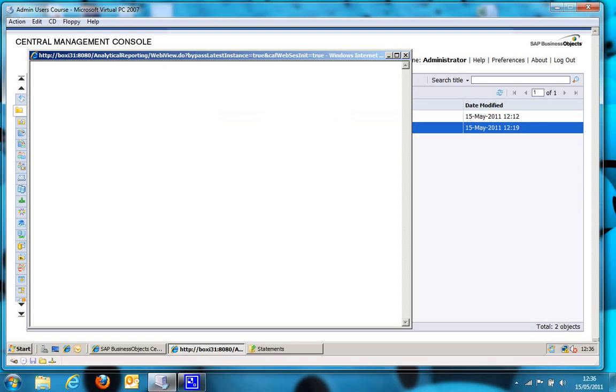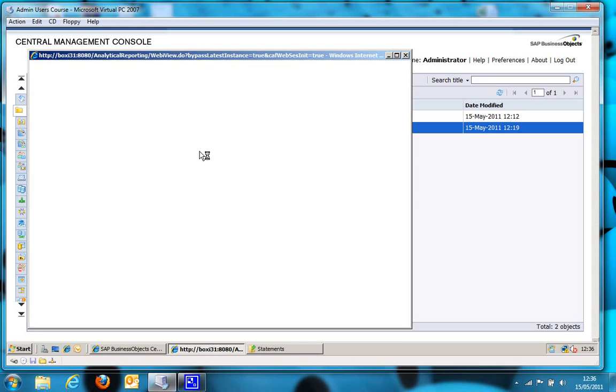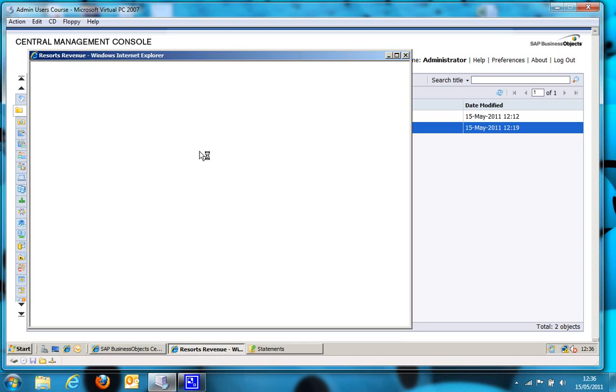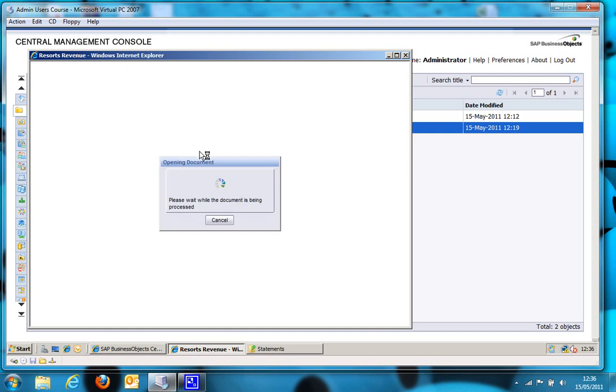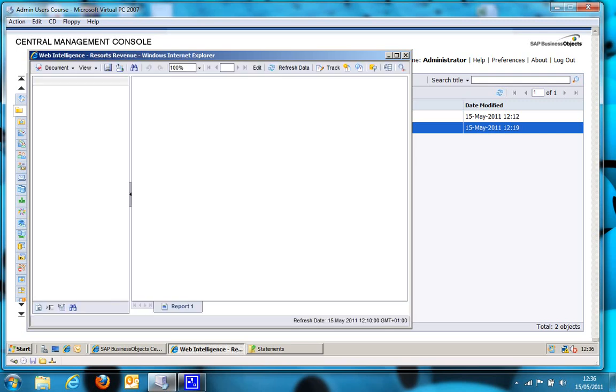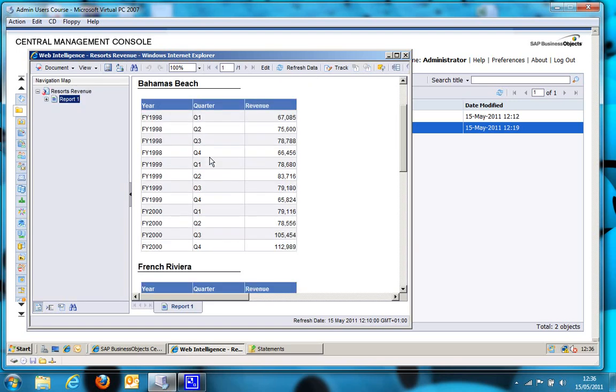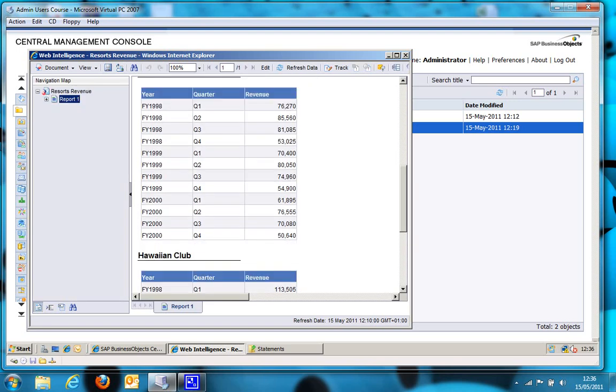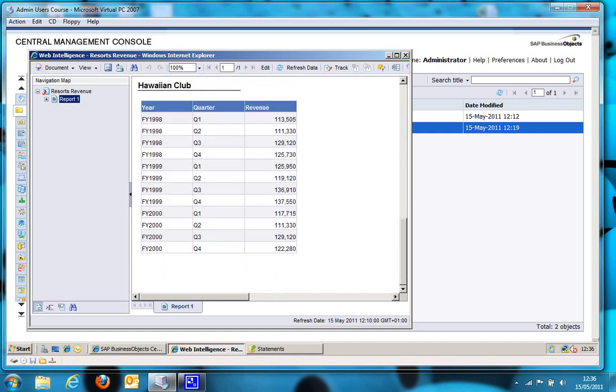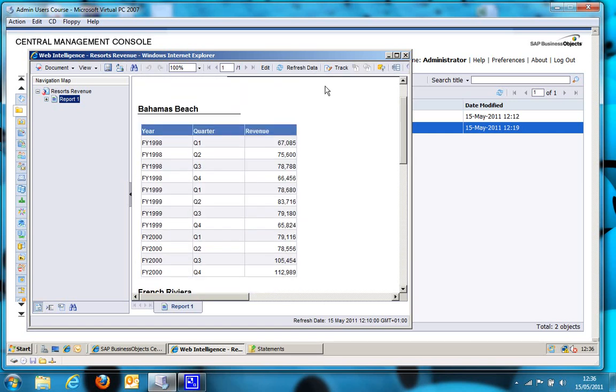Okay, maybe not such a quick look, maybe a long look at it. Basically, while we are waiting for this to load, this report is based on the Island Resorts universe and shows you revenue for each resort. One important thing to note is that in the query for this particular report I have brought through the resort ID as well as the resort name. We will be filtering on the resort ID, so there you go, there's the data there.